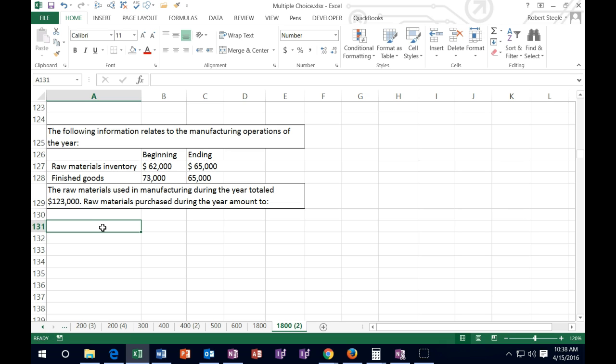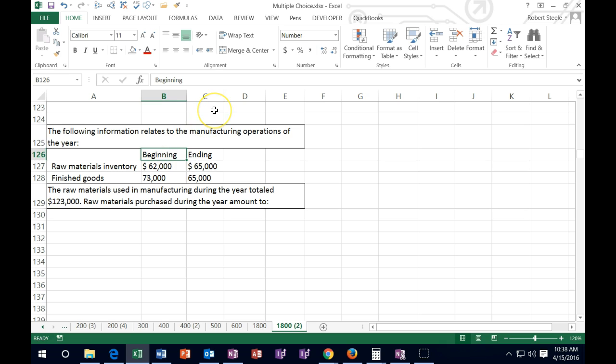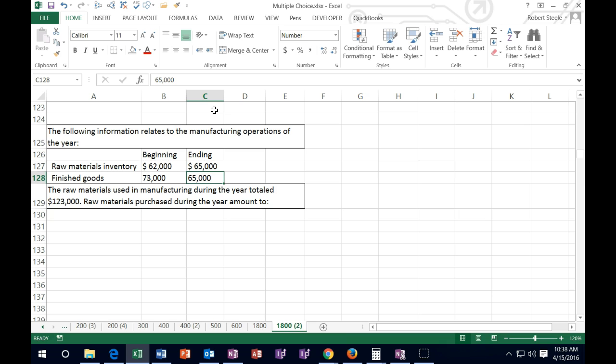The following information relates to the manufacturing operations of the year. We've got raw materials for both the beginning and the ending, and we have finished goods for the beginning and the ending. They are asking us: the raw materials used in manufacturing during the year totaled $123,000 — so raw materials purchased during the year is what? We have to back into the purchasing number.